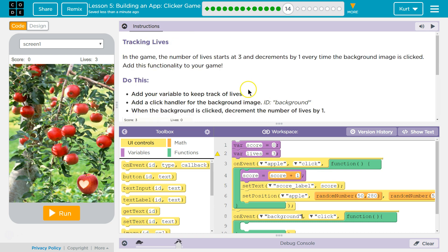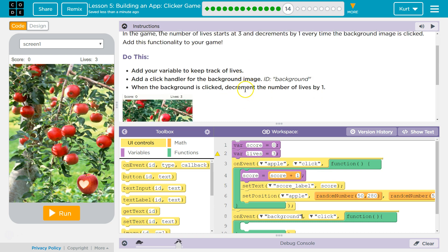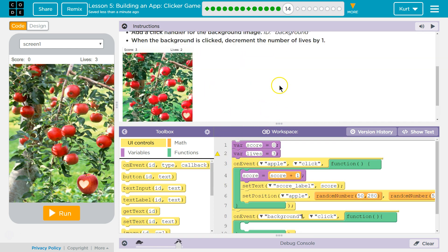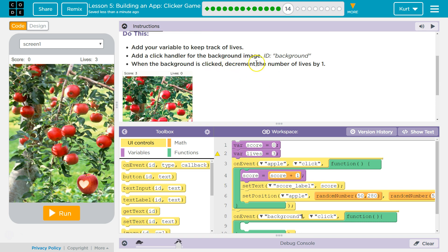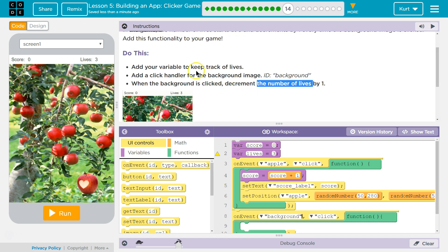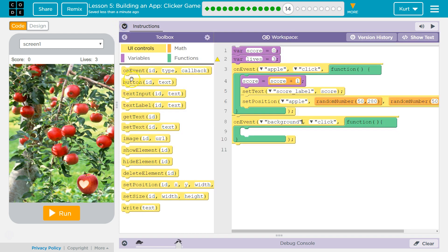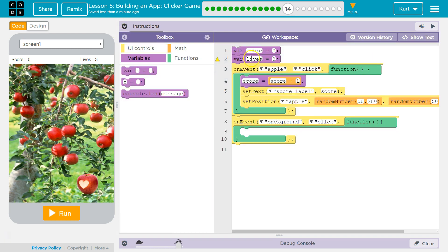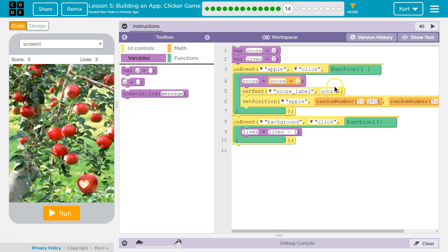Is the background image named 'background'? Perfect, that makes sense. When the background is clicked, decrement the score by 1. So we need to take our lives variable — we've already created lives, VAR lives. We just want to change it. So when the background's clicked, lives is going to be equal to lives minus 1.